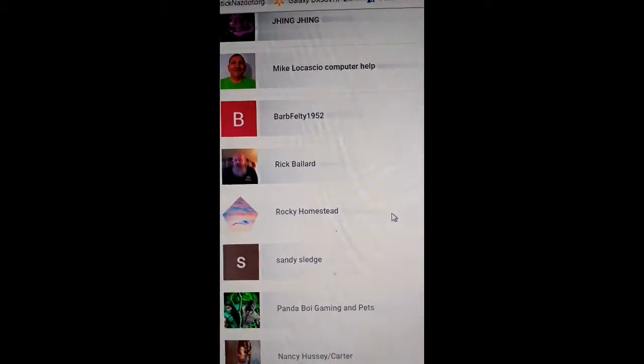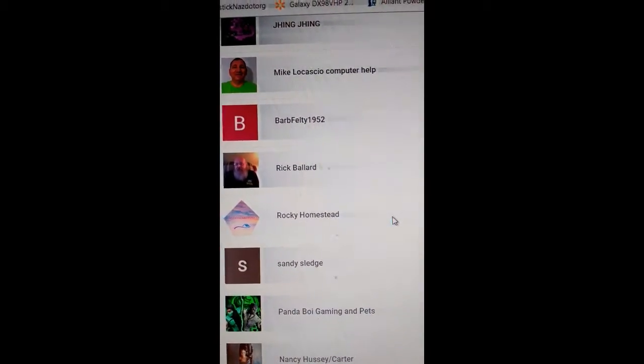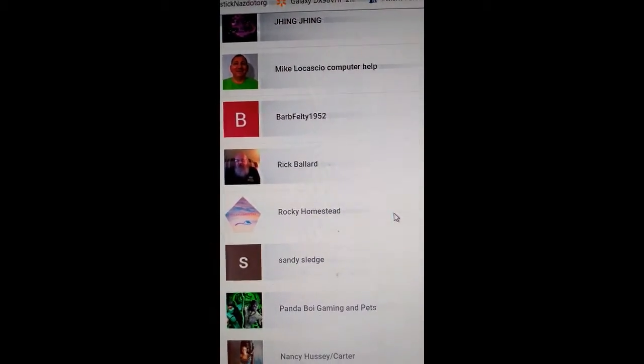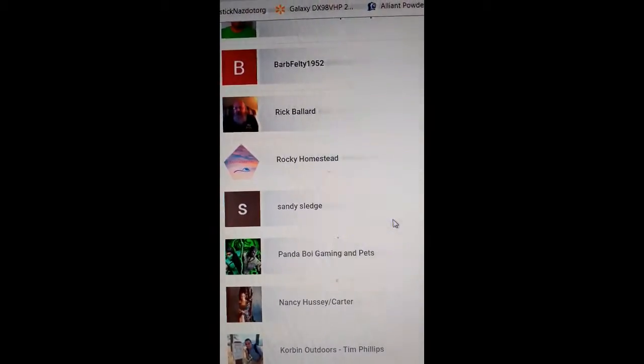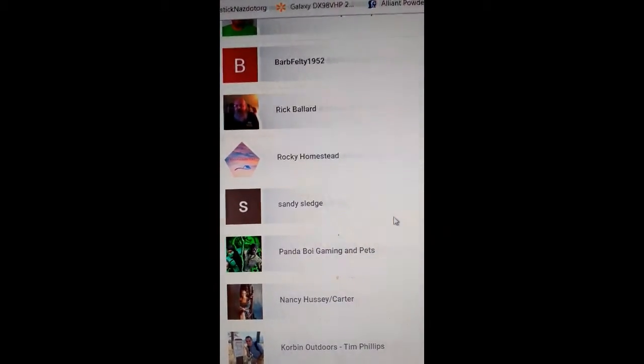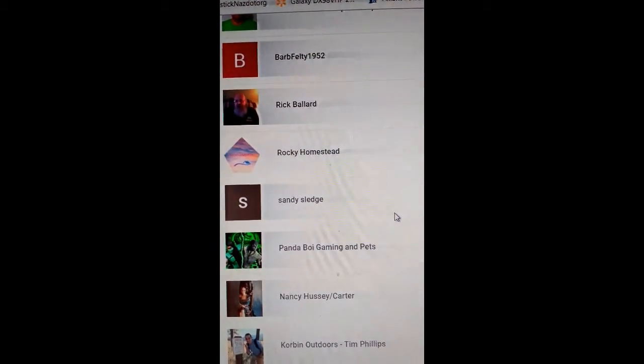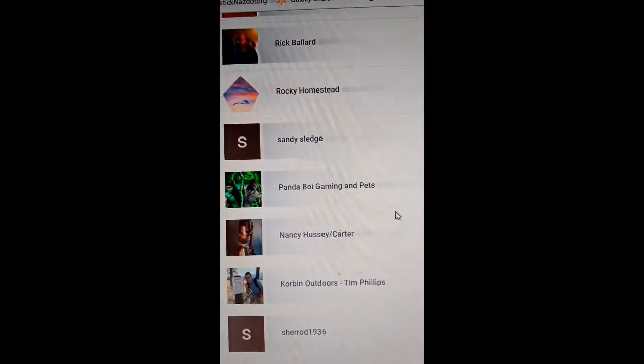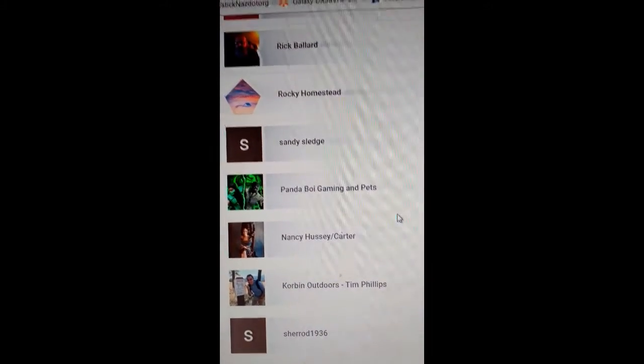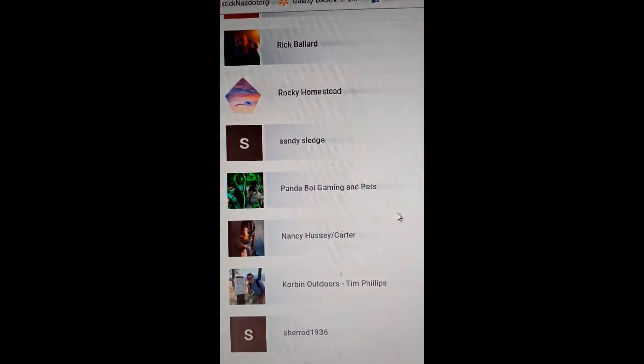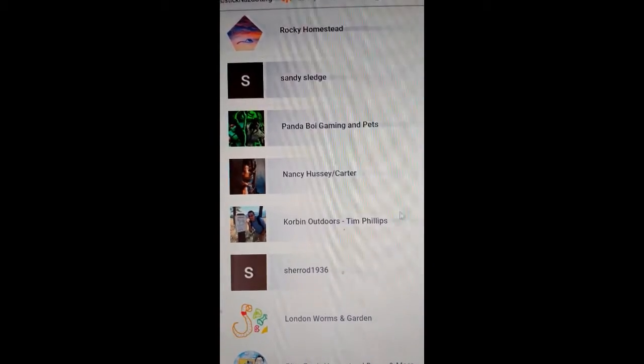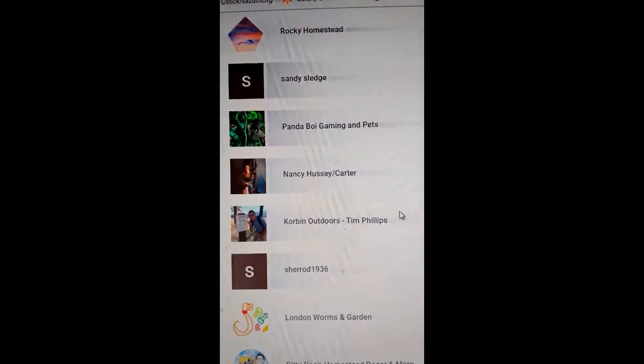Rick Ballard, Rocky Homestead, Sandy Sledge, Panda Boy Gaming and Pets, Nancy Hussey Carter.